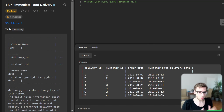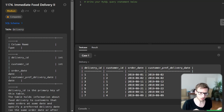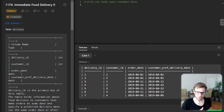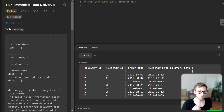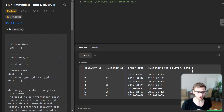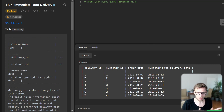We have a table named delivery holding food delivery information. If the customer's preferred delivery date is the same as the order date, then it's an immediate order; otherwise it's scheduled. Our task is to find the percentage of immediate first orders for all customers. This task will require us to make good use of grouping, aggregation, and some mathematical functions.